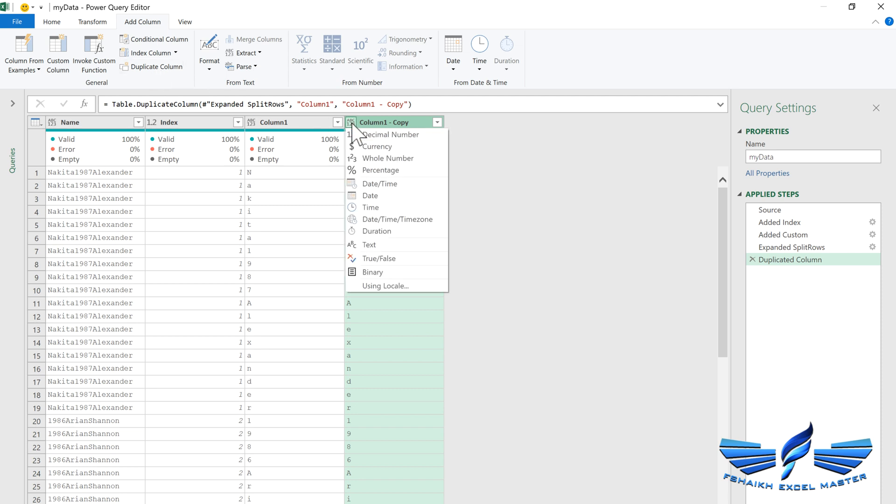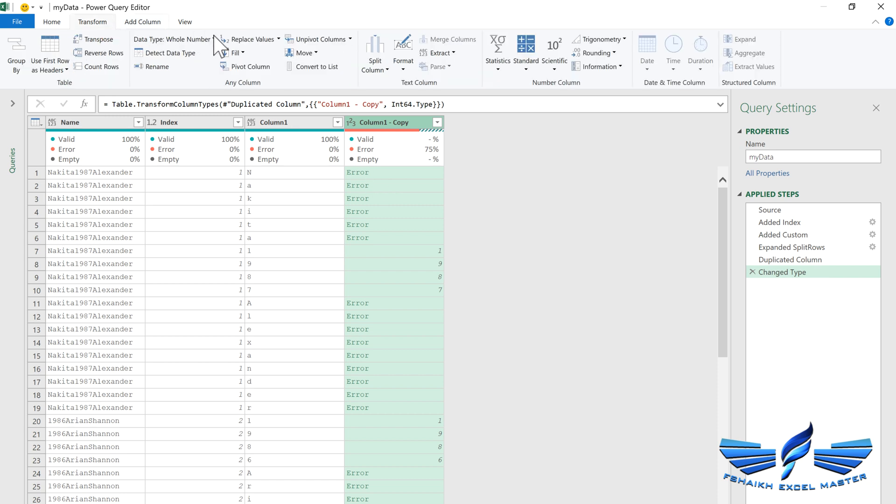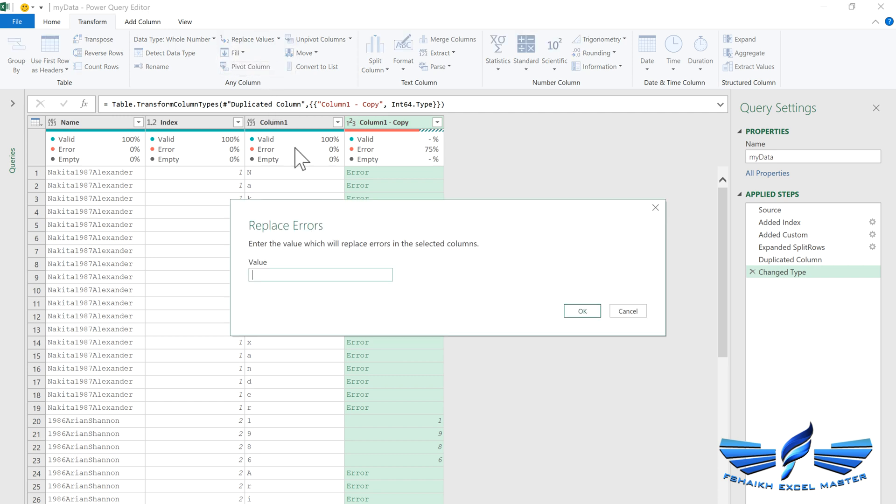This duplicate copy column we are going to convert and change the data type to whole numbers. Now we see these are the errors, and errors is nothing but wherever there are alphabets it has given me the error. This is exactly what we want.